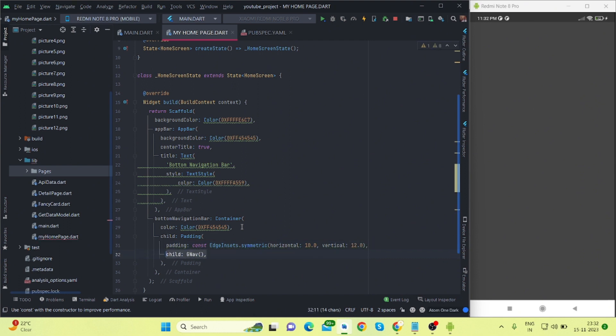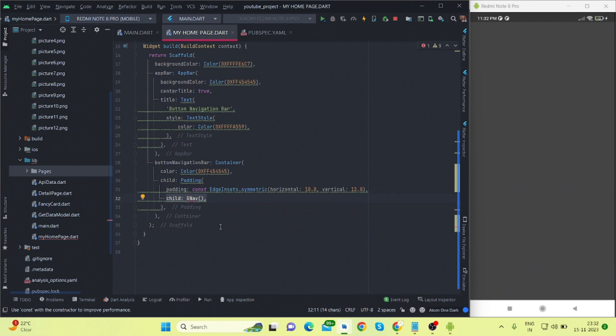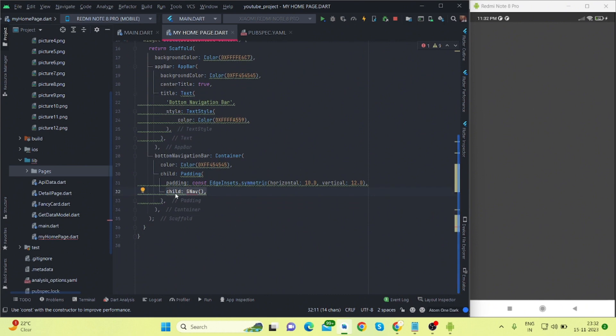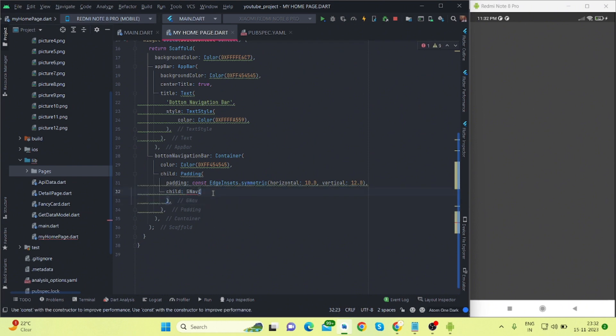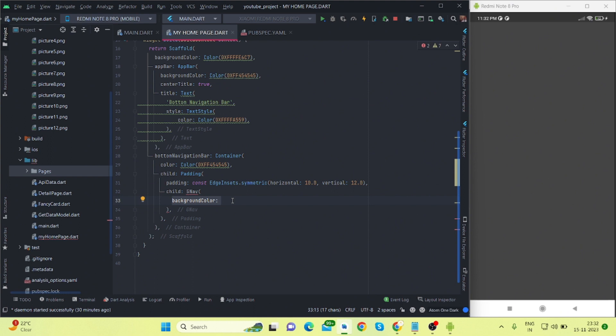Inside this child, I'm using padding with EdgeInsets.symmetric. Horizontal I'm taking 10 and vertical I'm taking 12. And inside this padding I'm using child which is g.nav, which is coming from the package that we have installed. So g.nav, and I'm also setting the background color for this.